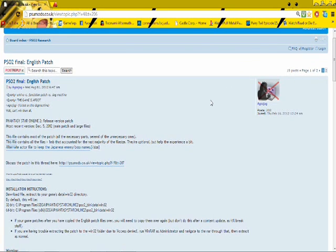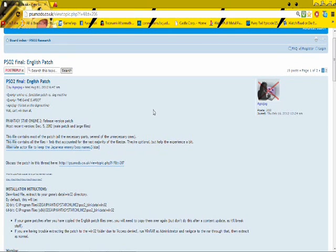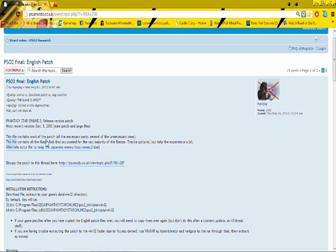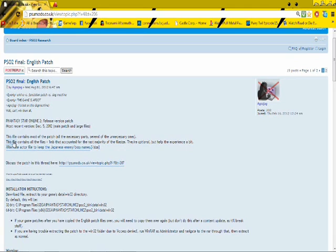Once you have that, the next thing you're going to need is the actual patch, which is on this website right here. I'll put a link in the description. But you're going to want to download this first part. That's the part that you need to have for the patch. The second part right here just adds a few more things to it but you don't actually need to have it.